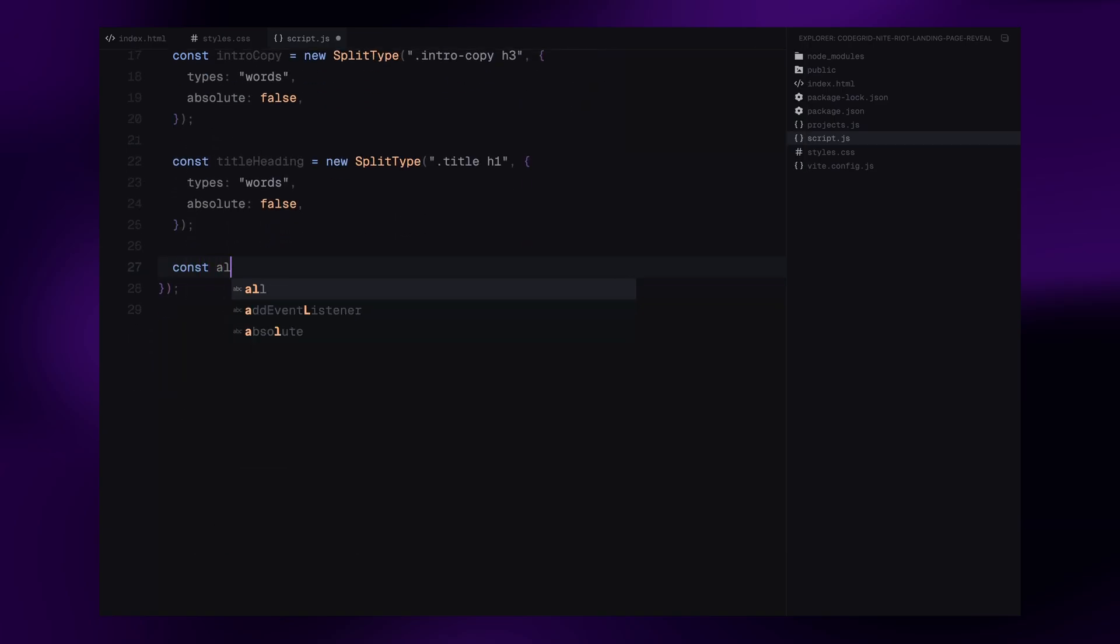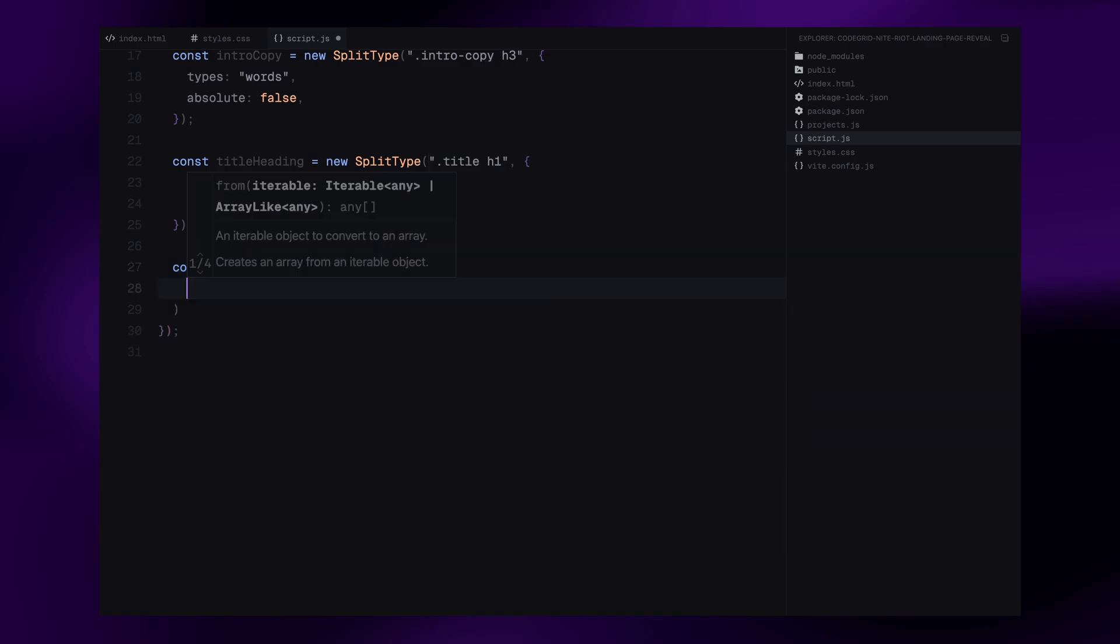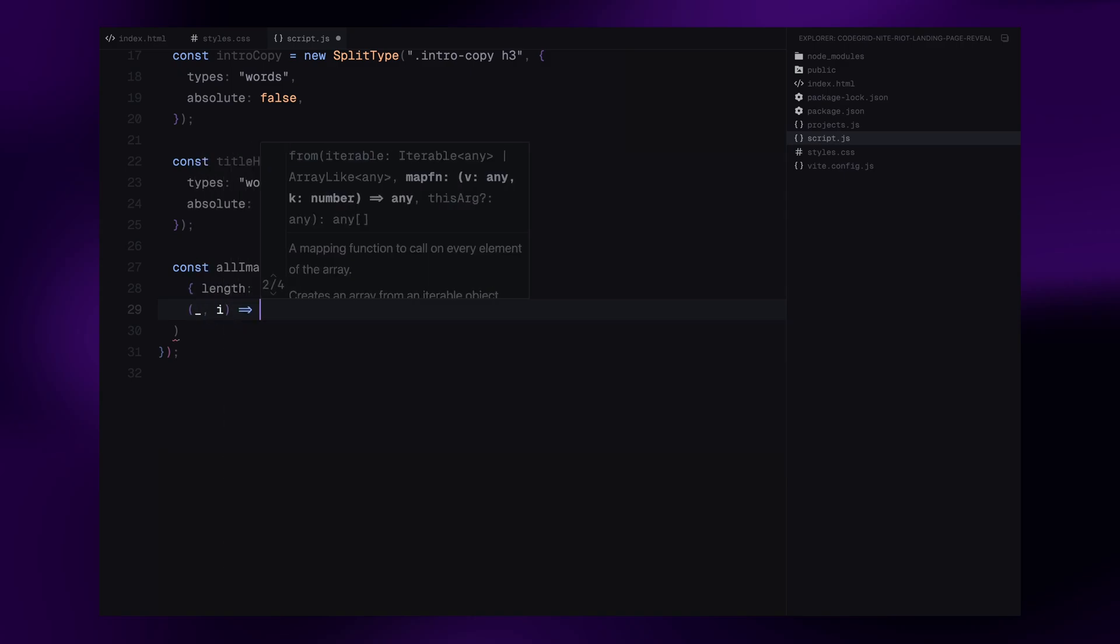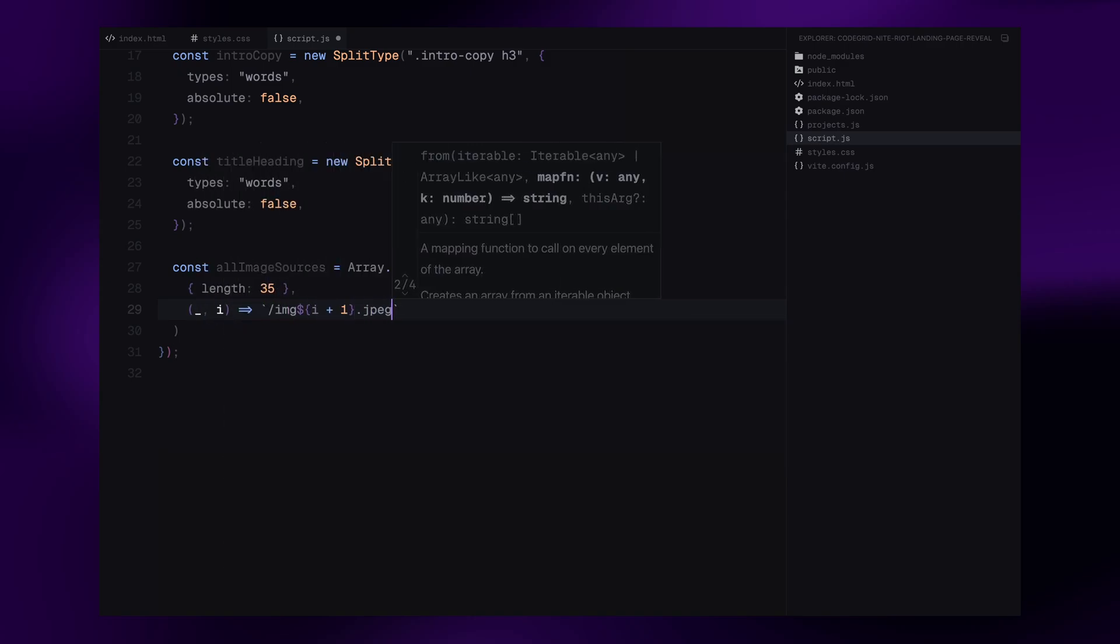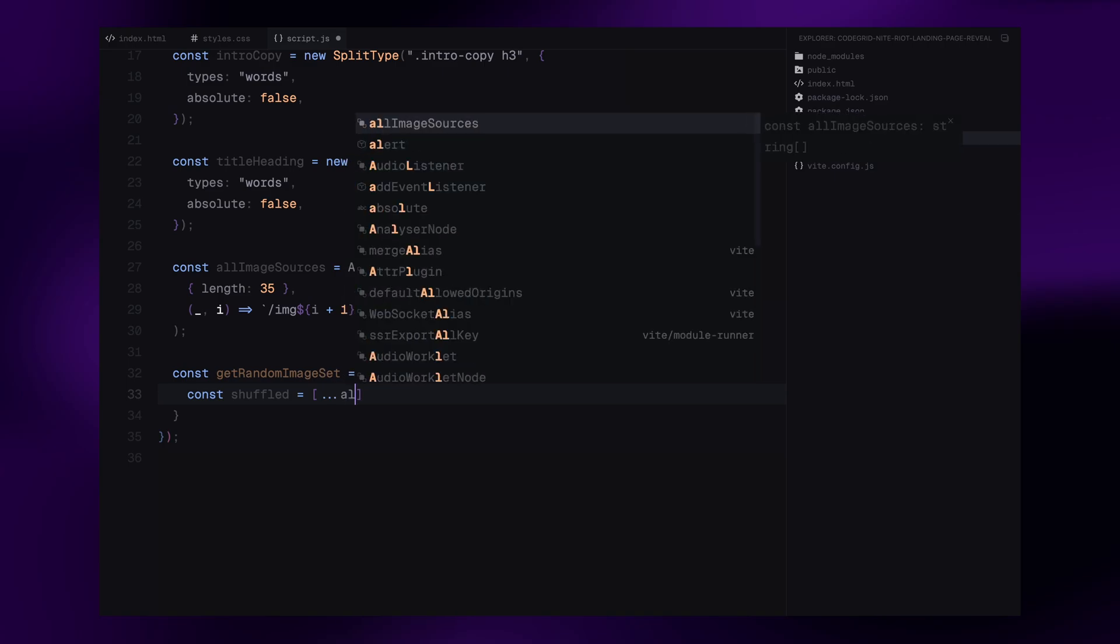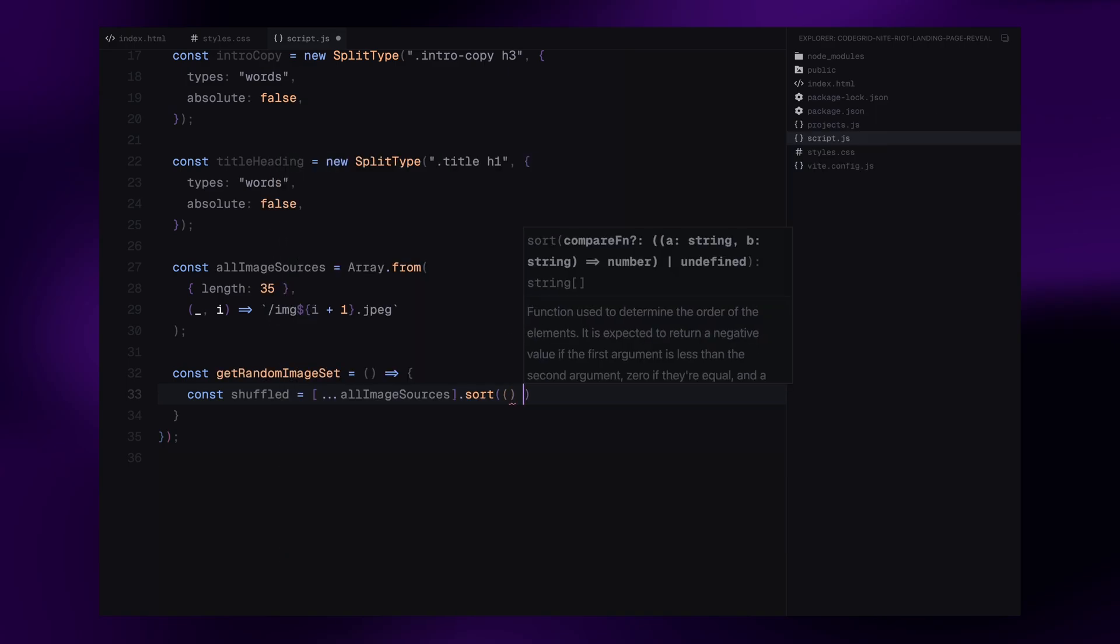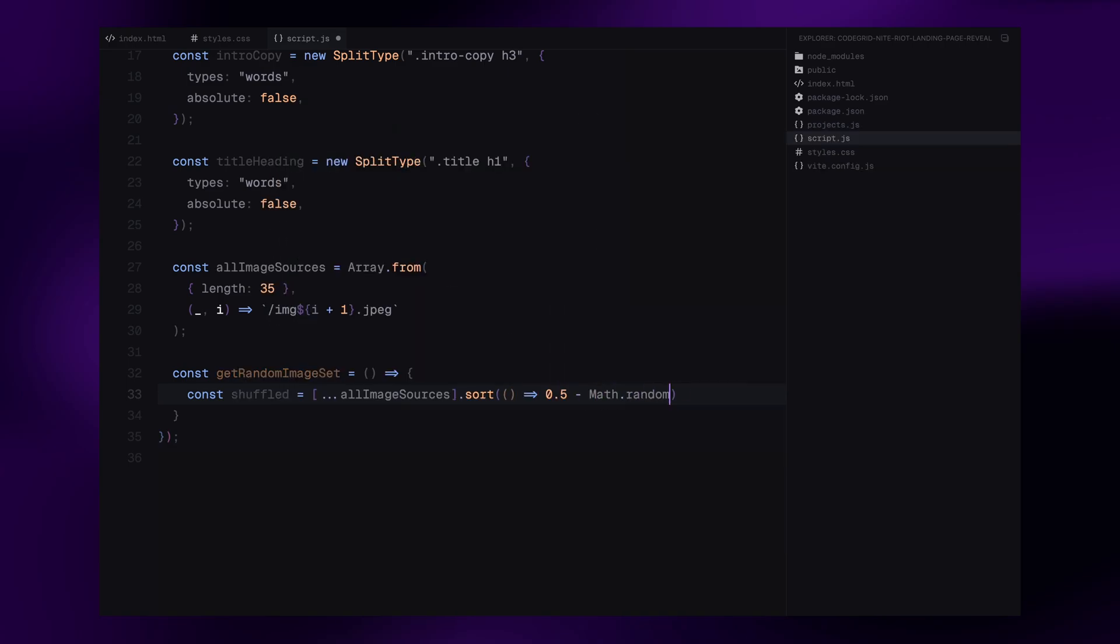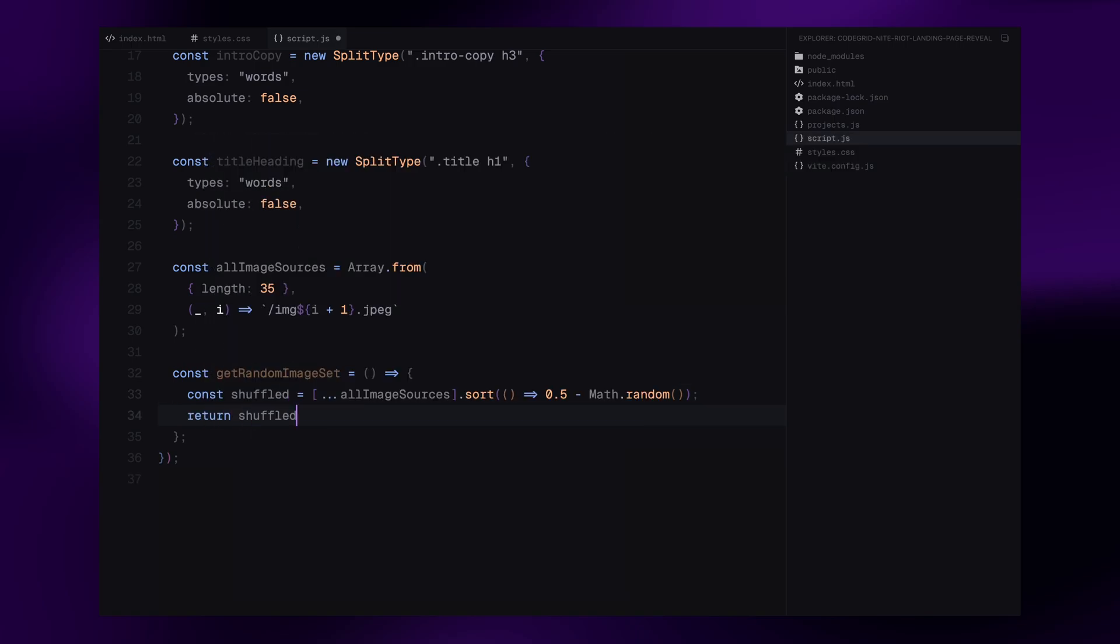Now, for the image logic, we create an array called all image sources using arrays from method and generate file paths for 35 images dynamically. Finally, we define a utility function called get random image set, which shuffles the image paths and returns a random set of nine images. This is what we'll be using for the looping image swap effect.